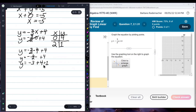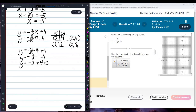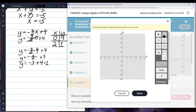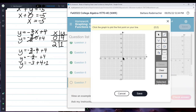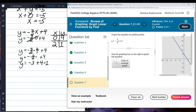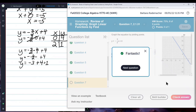So my two points to plot are 0, 4 and 2, 1. I choose the line tool, click on x equals 0, y equals 4, then x equals 2, y equals 1. As long as you look at the yellow banner, you'll do okay.